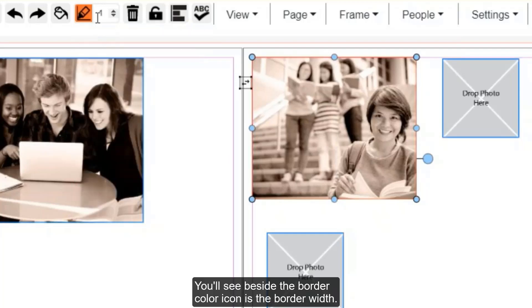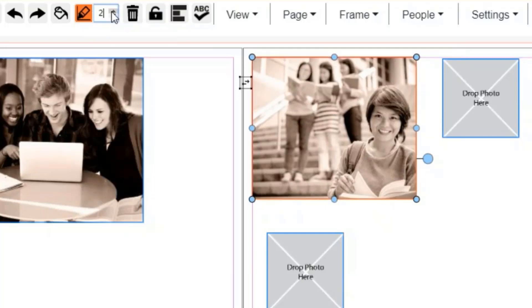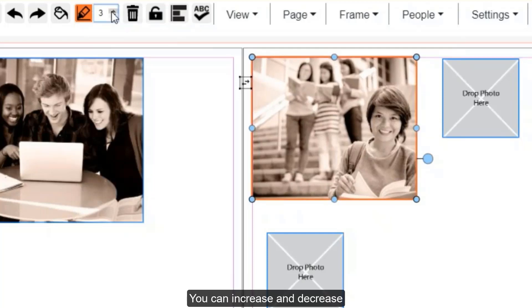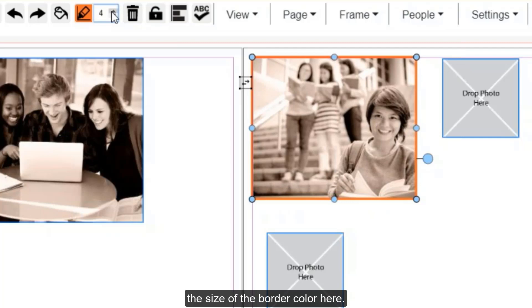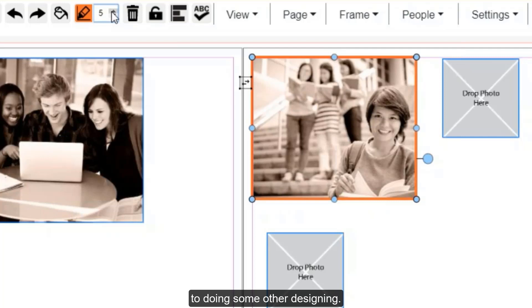You'll see beside the border color icon is the border width. You can increase and decrease the size of the border color here. Once you have it to where you like, you can move on to doing some other designing.